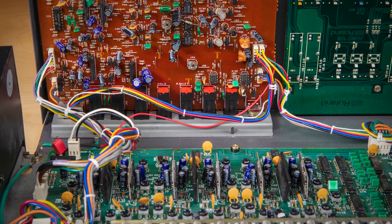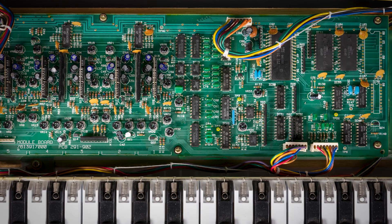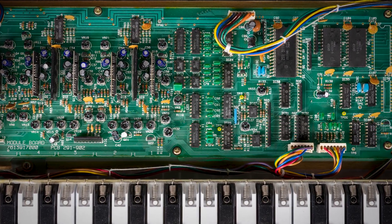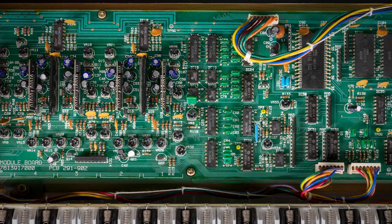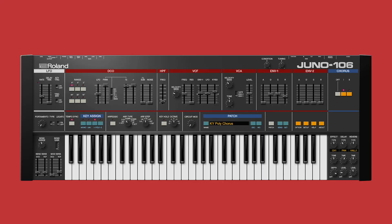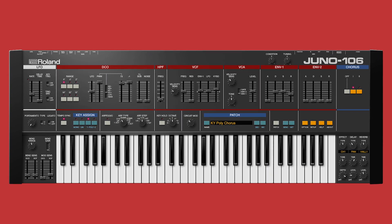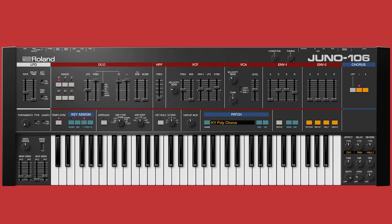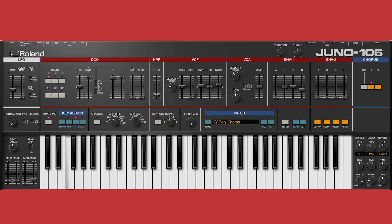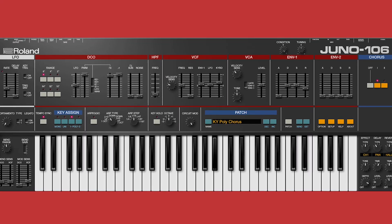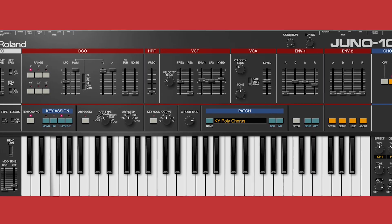Vintage synths like the Juno 106 had internal trim controls that allowed technicians to tweak various analog components when they drifted out of spec. But sometimes, out of spec created a sound that was unique, interesting, or even extraordinary. Realised through our latest ACB advancements, the new circuit mod function lets you sweep through multiple trims using a single macro. Along with the condition parameter, which simulates the effects of aging, you can dial in everything from a factory-primed Juno 106 to a road-worn synth that hasn't seen a tech bench in decades.